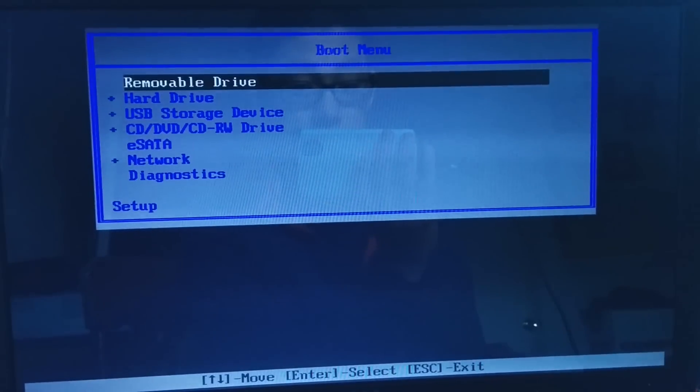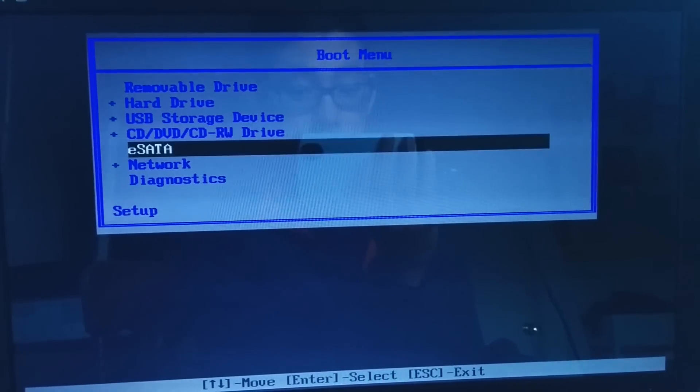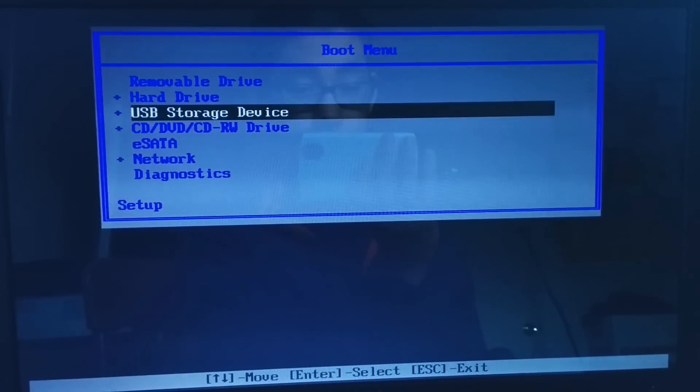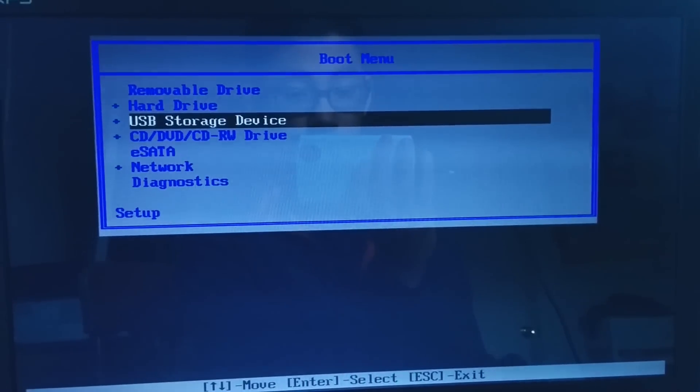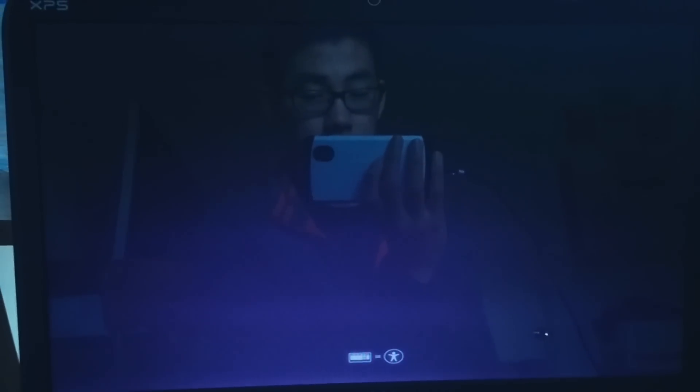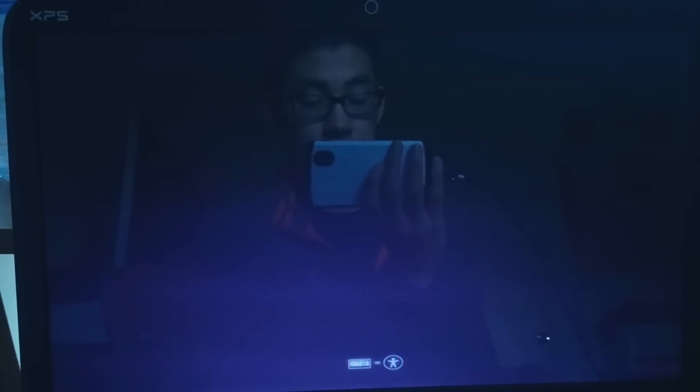Now I press F12 and I am at my boot menu. I can see USB storage device and I want to press enter. You can see that little icon at the bottom means that it is booting into Ubuntu.